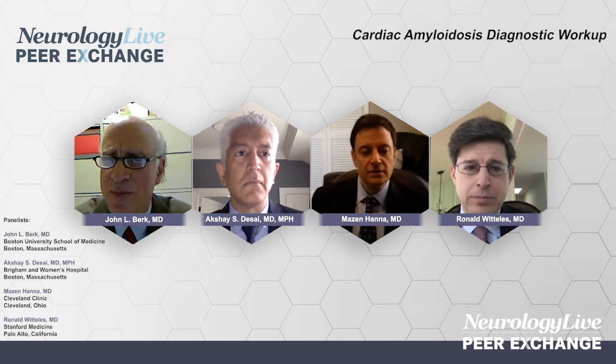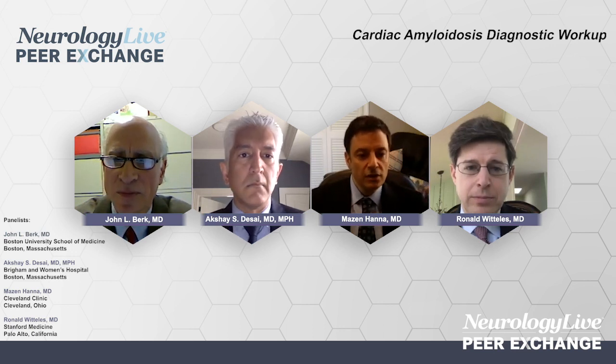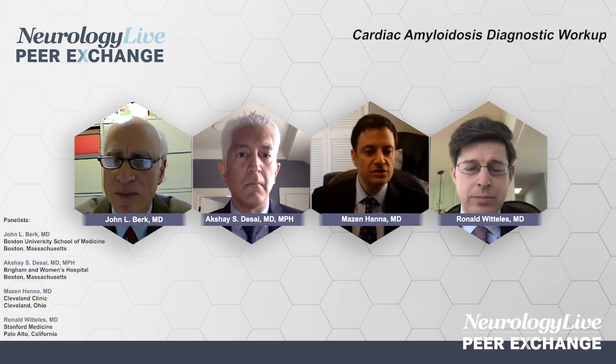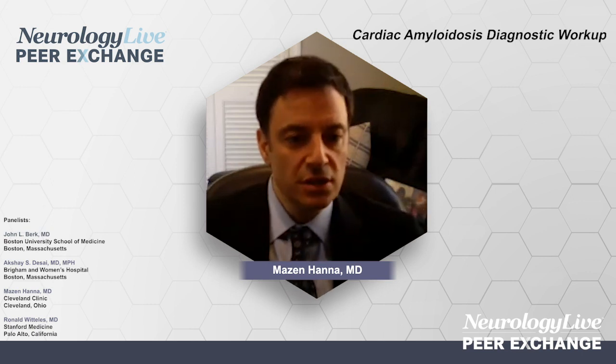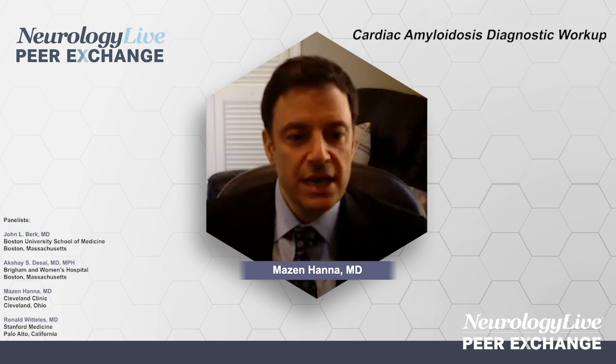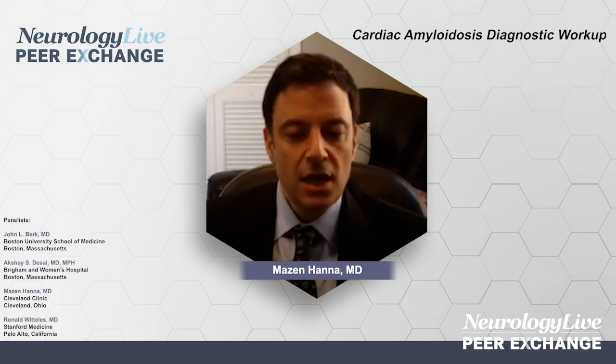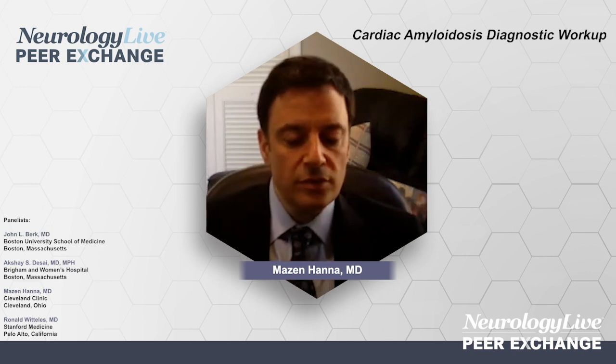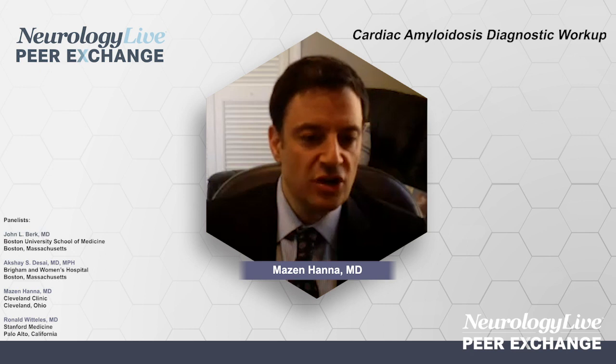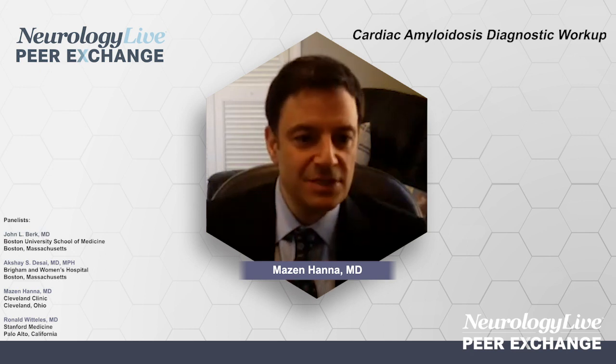Starting with AL: there is one physical exam finding that's essentially pathognomonic for AL, and that's macroglossia — an enlarged tongue from amyloid deposition. Although one mutation of hereditary TTR has been described to have that, 99% of the time, if you see an echo that looks like cardiac amyloid and you see macroglossia, that's pathognomonic for AL. Other physical exam findings, such as elevated jugular venous pressure and edema, are generally found in heart failure and are not specific to either type.